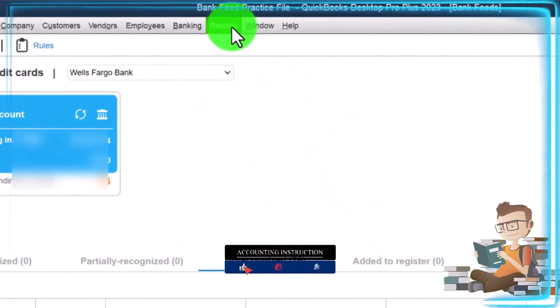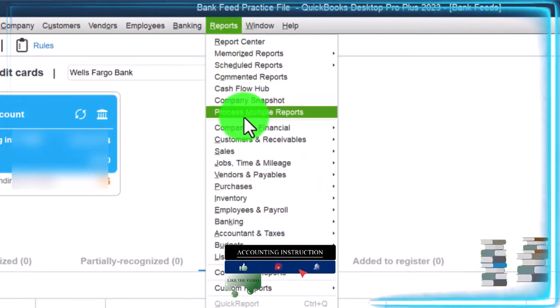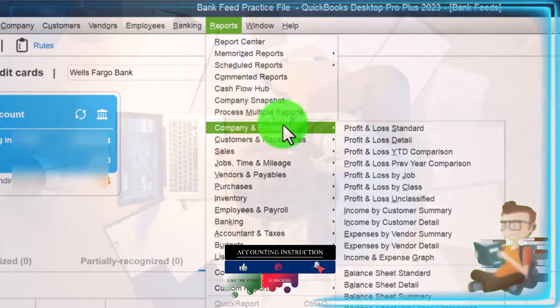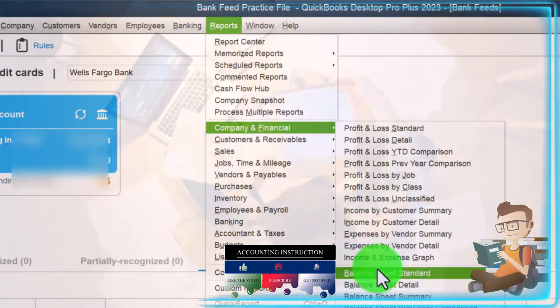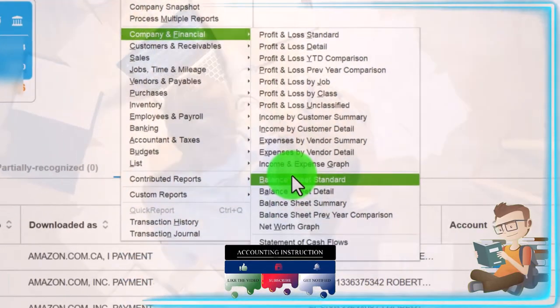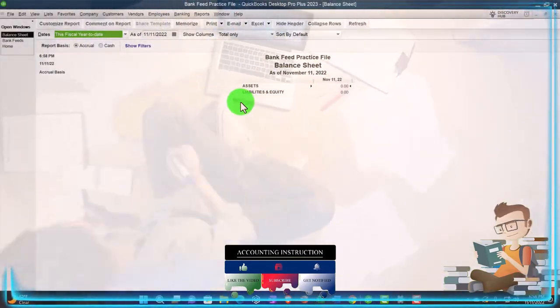In other words, if I go to the Reports drop-down, Company and Financial, the major two financial statement reports we want — Balance Sheet and Income Statement — nothing's there thus far.